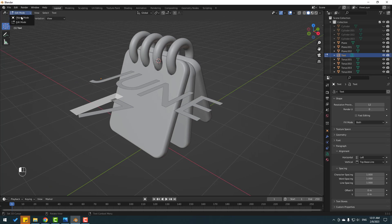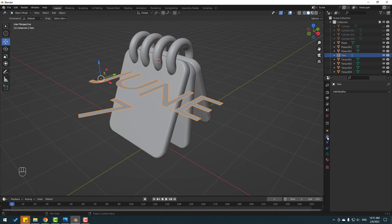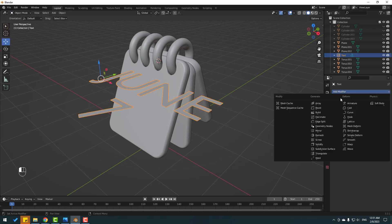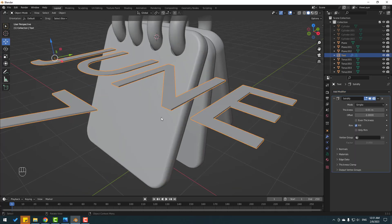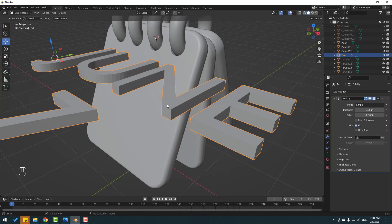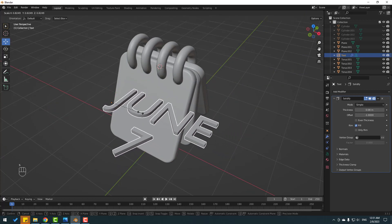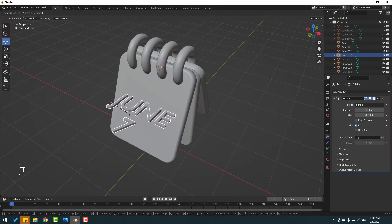Back to Object Mode. Go to Modifiers and search for Solidify. Change the thickness like this. Click S to change the scale.